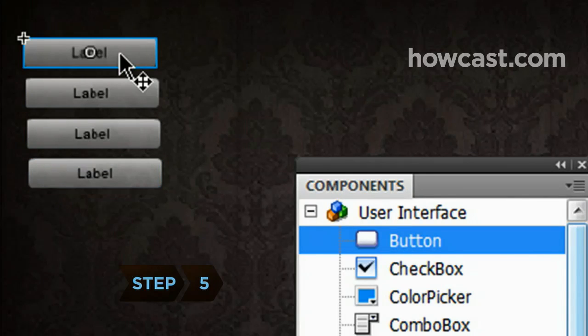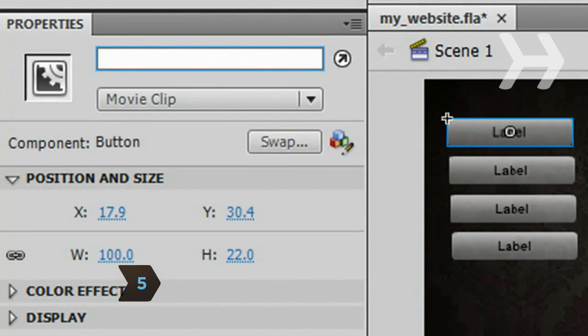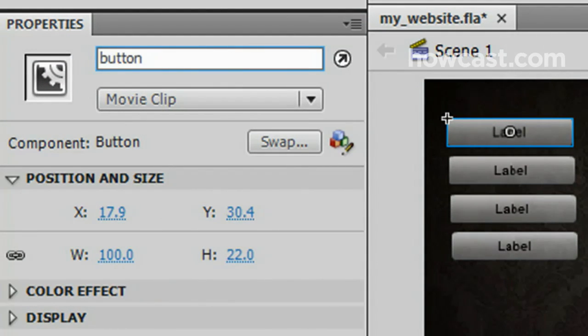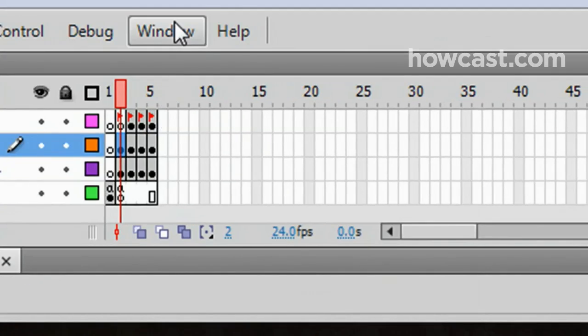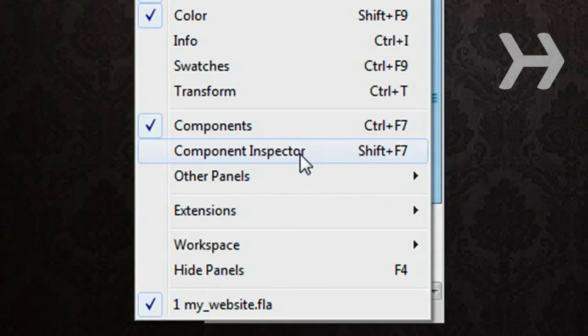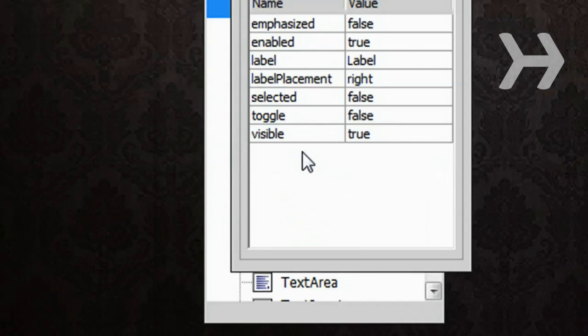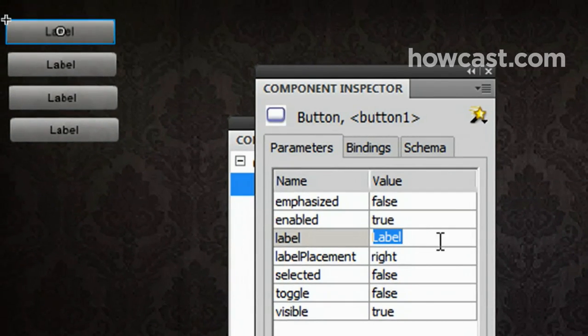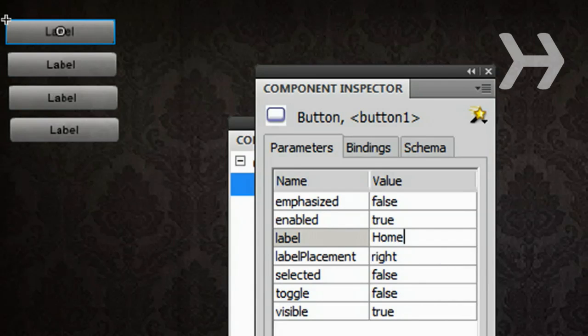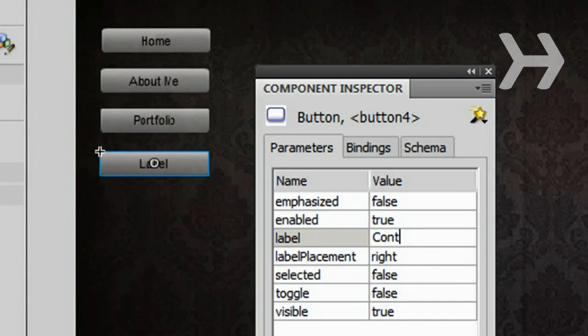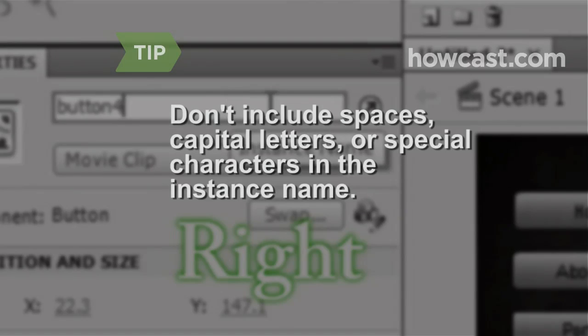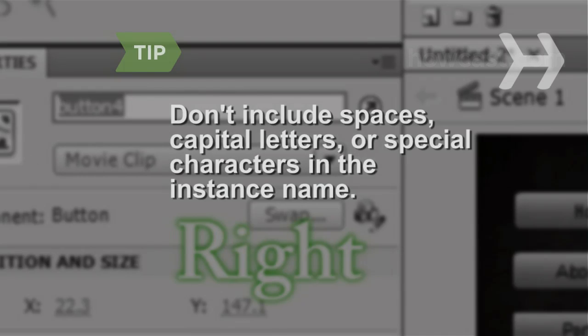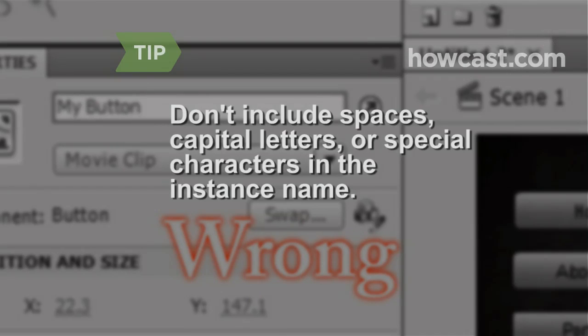Step 5. Select the first menu button you added. In Properties, change the instance name to Button 1. Change the name displayed on the button by selecting Windows, Component Inspector from the top menu. In the resulting window, change the label value. Continue this process for the remaining buttons. Make sure the instance name is a relevant label, with no spaces, capital letters, or special characters.